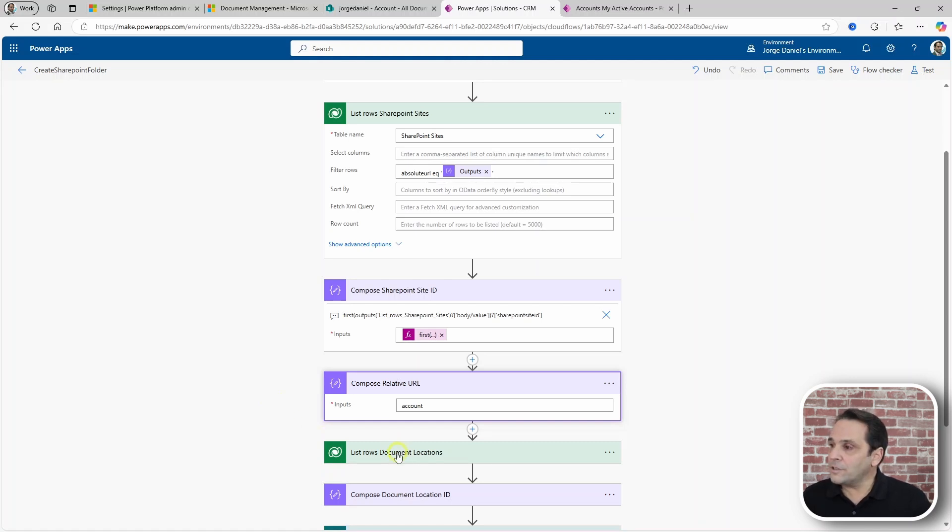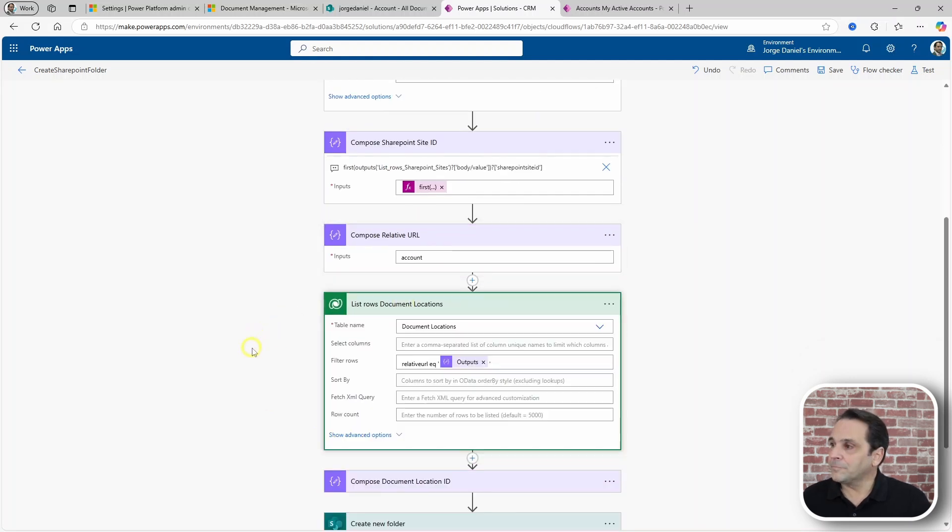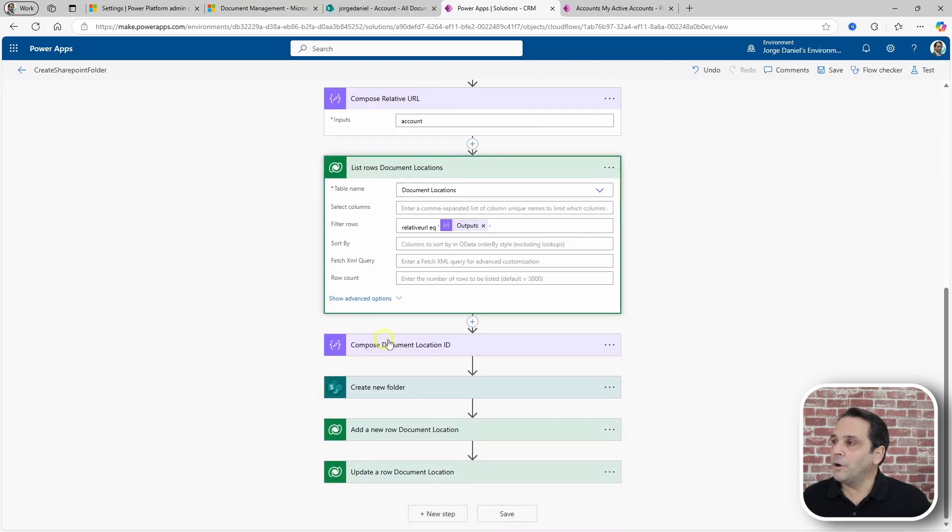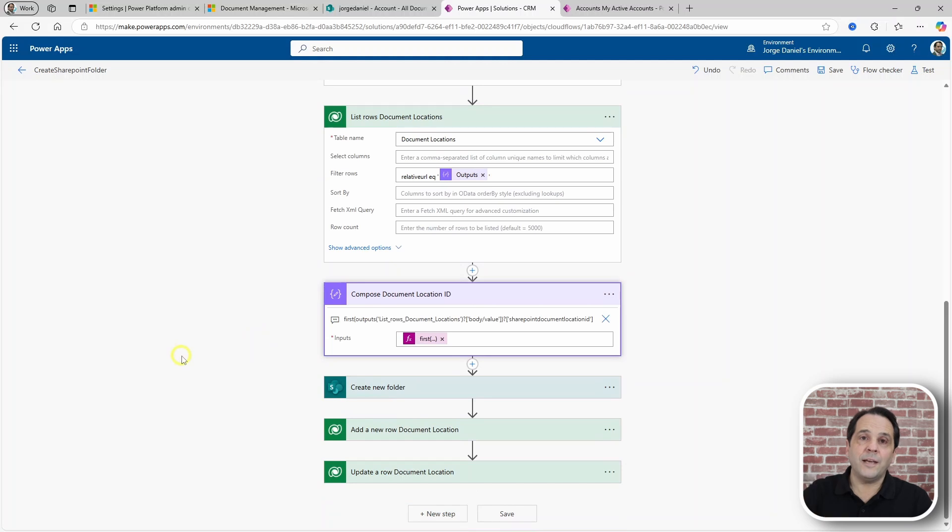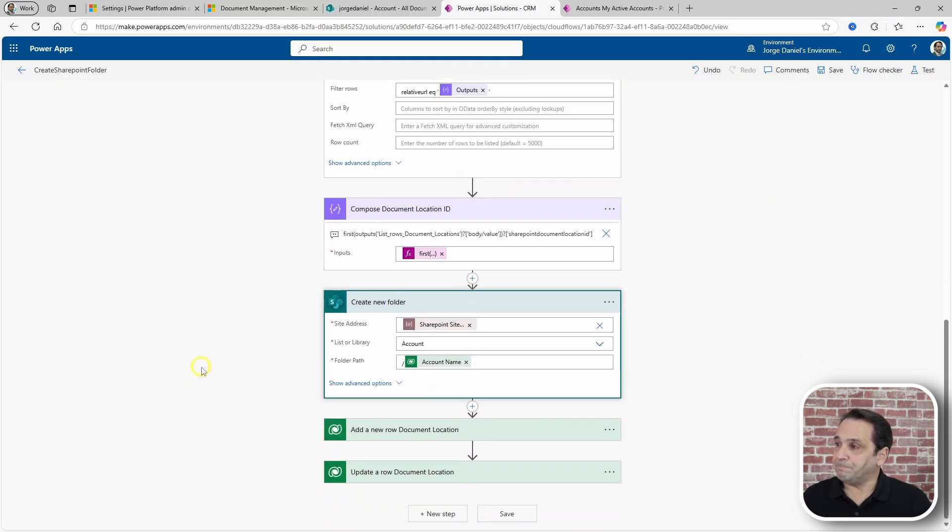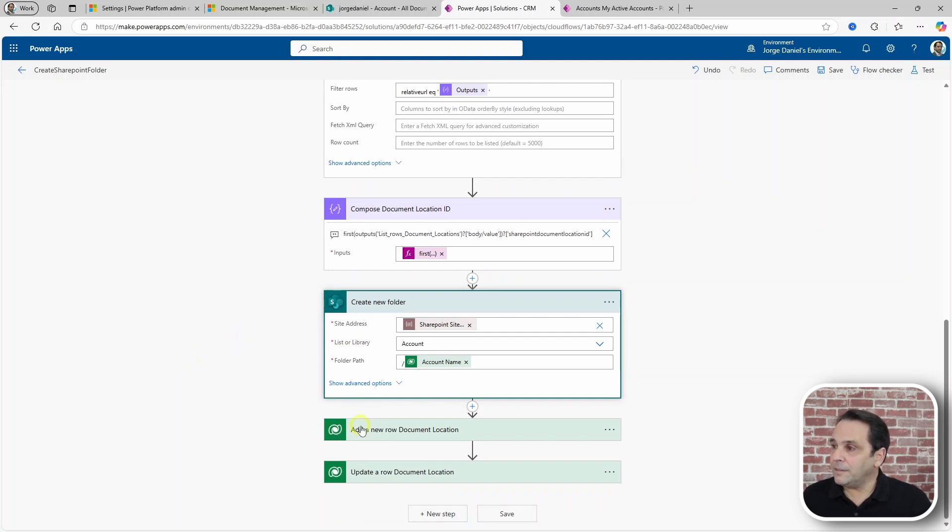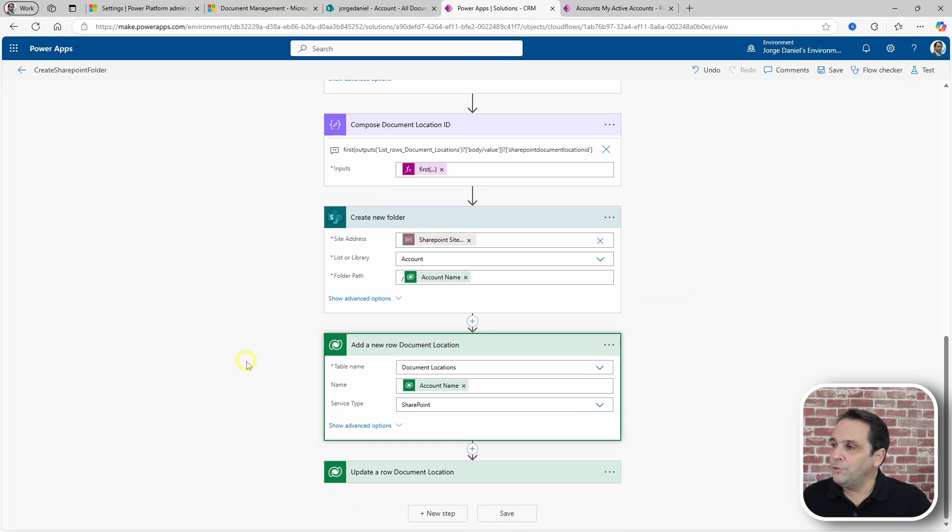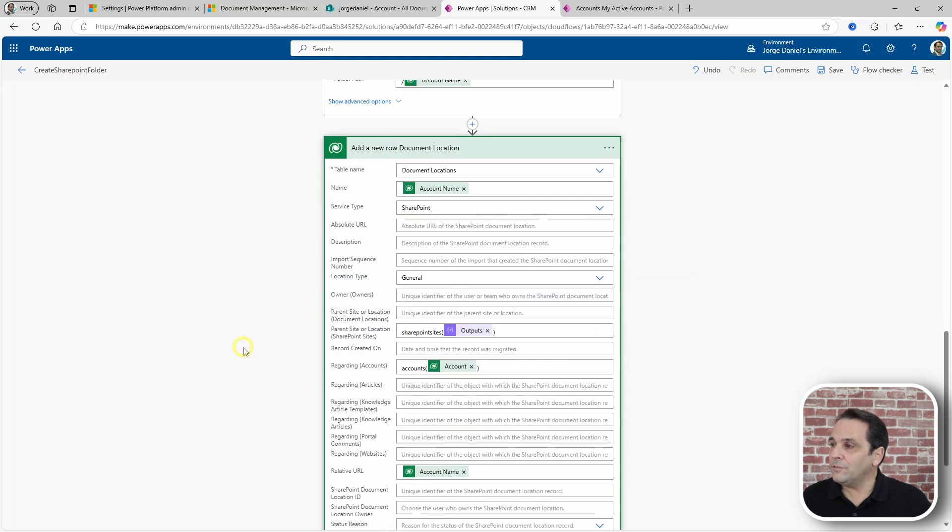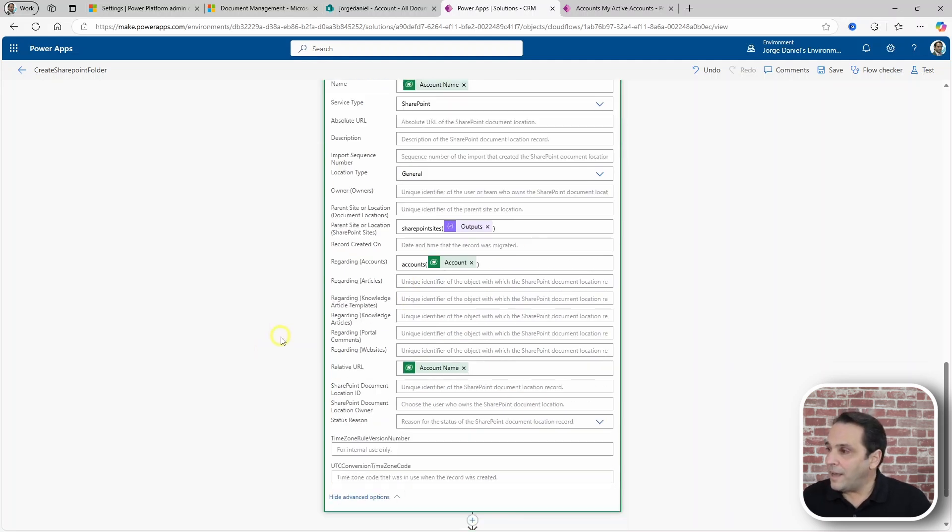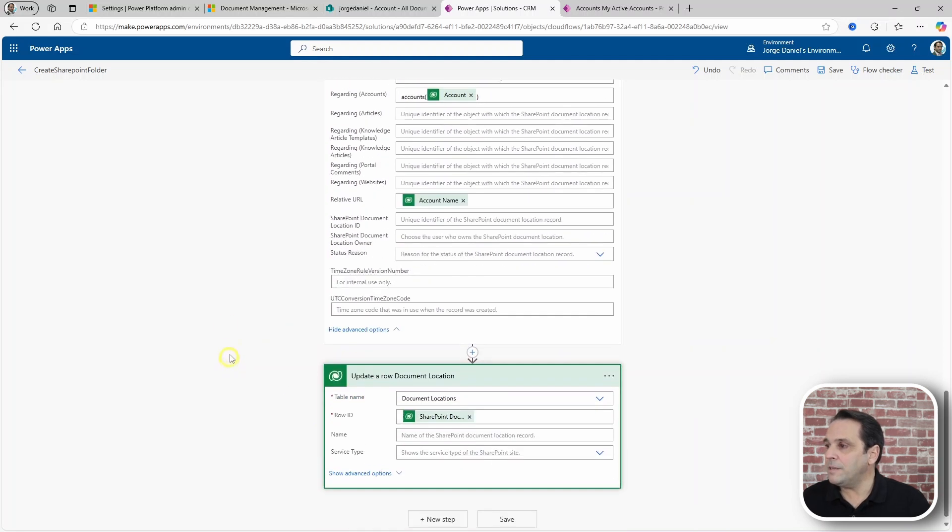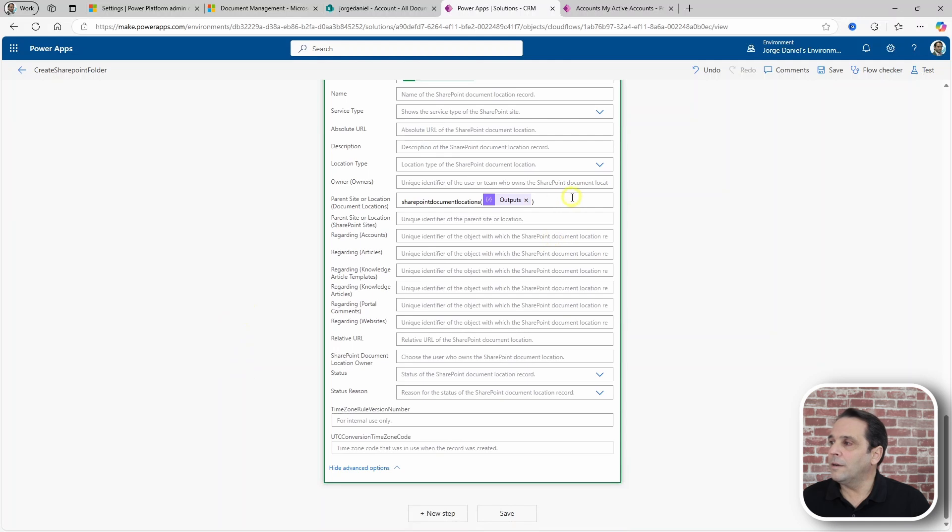That allows us to get the document location's ID, again, with the list rows and then retrieving the first result. So, we can now create the folder, indicating the URL of the site and the folder path. Finally, we need to create the new document location, which I am doing in two steps, simply because it refused to set the parent location on record creation. And so, that is being done in this Update a Row action.